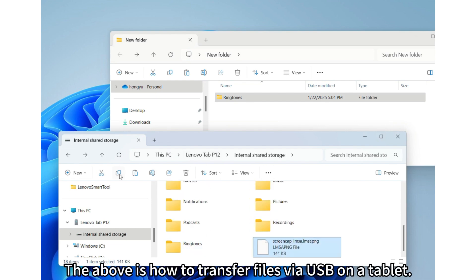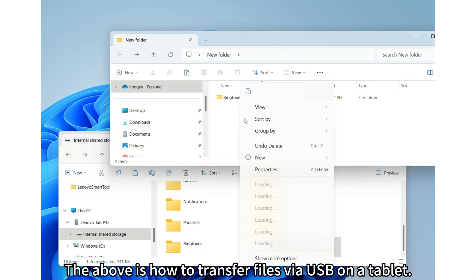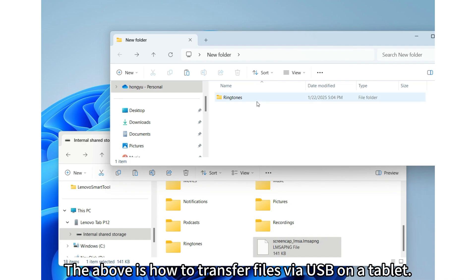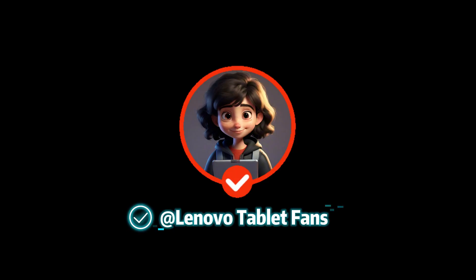The above is how to transfer files via USB on a tablet. Follow me, get more how-to info about Lenovo products.